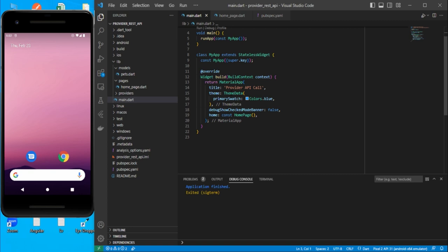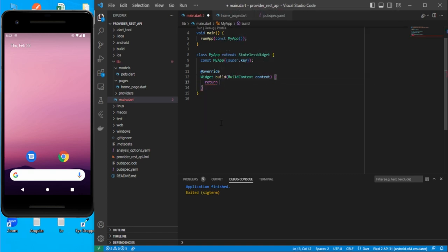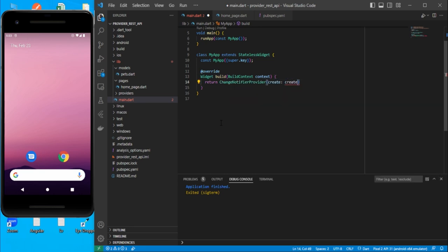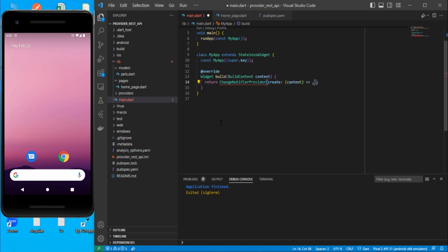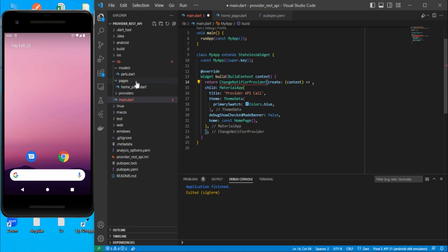In main.dart, we need to wrap the MaterialApp inside a ChangeNotifierProvider. Here we provide one function that will give us a provider — which we haven't created yet — and the child will be the MaterialApp. Now let's go to the providers folder and create the provider.